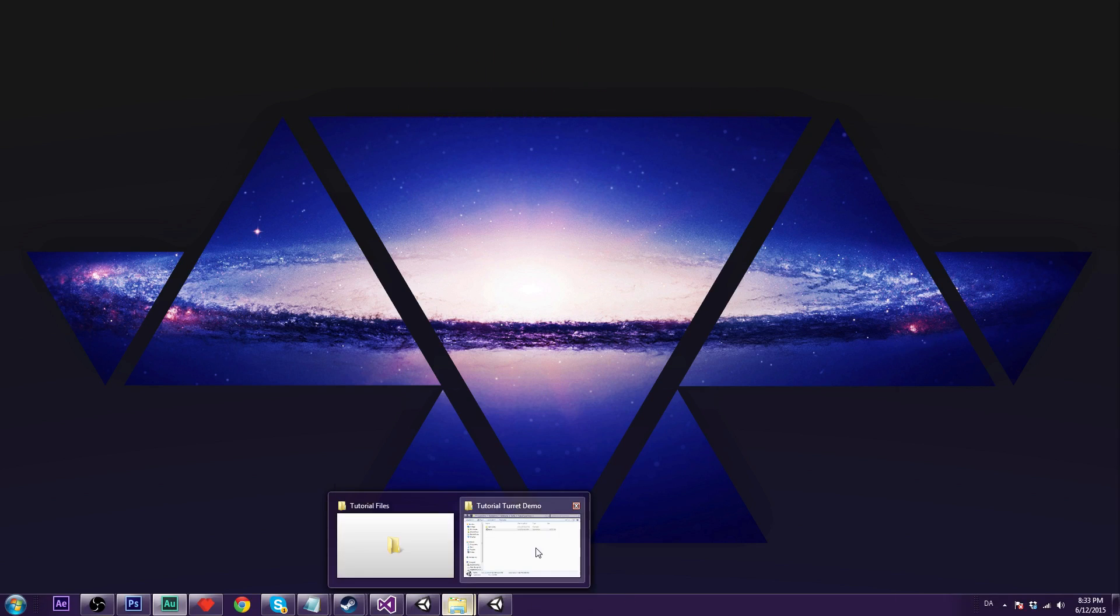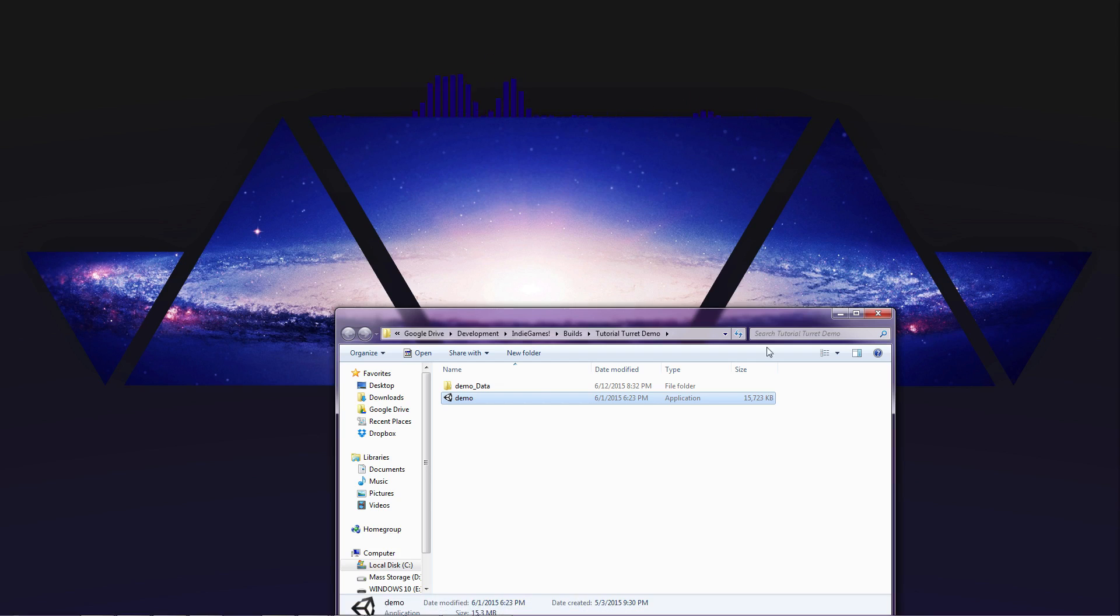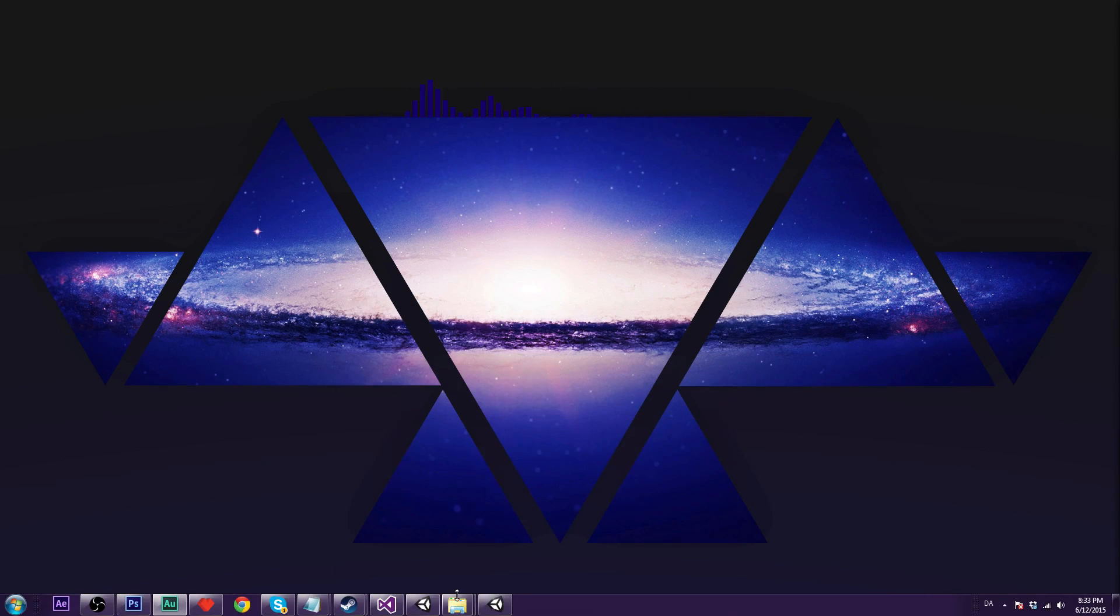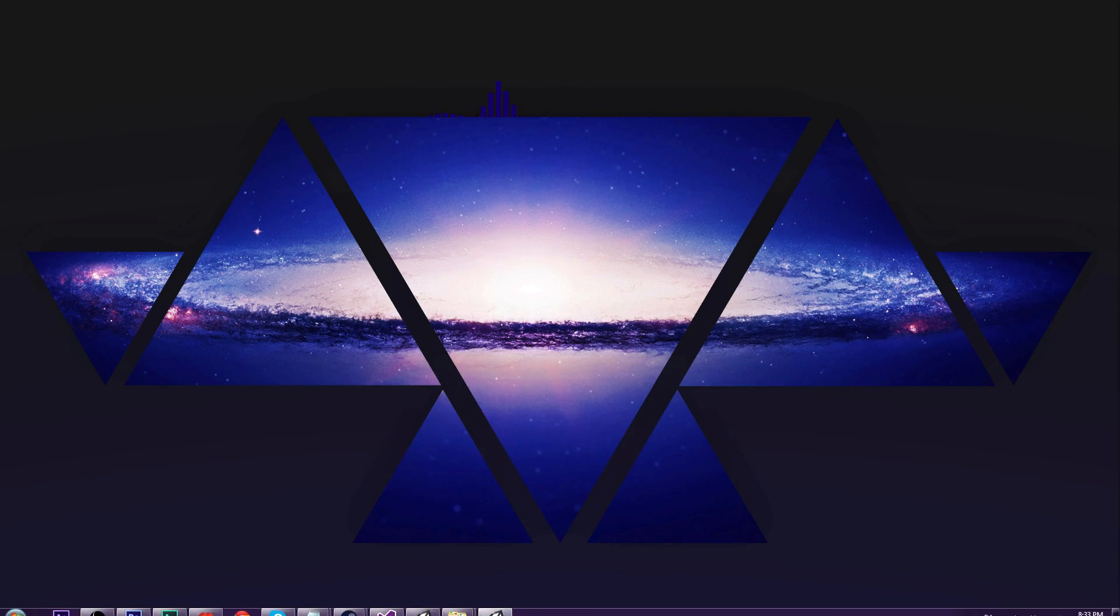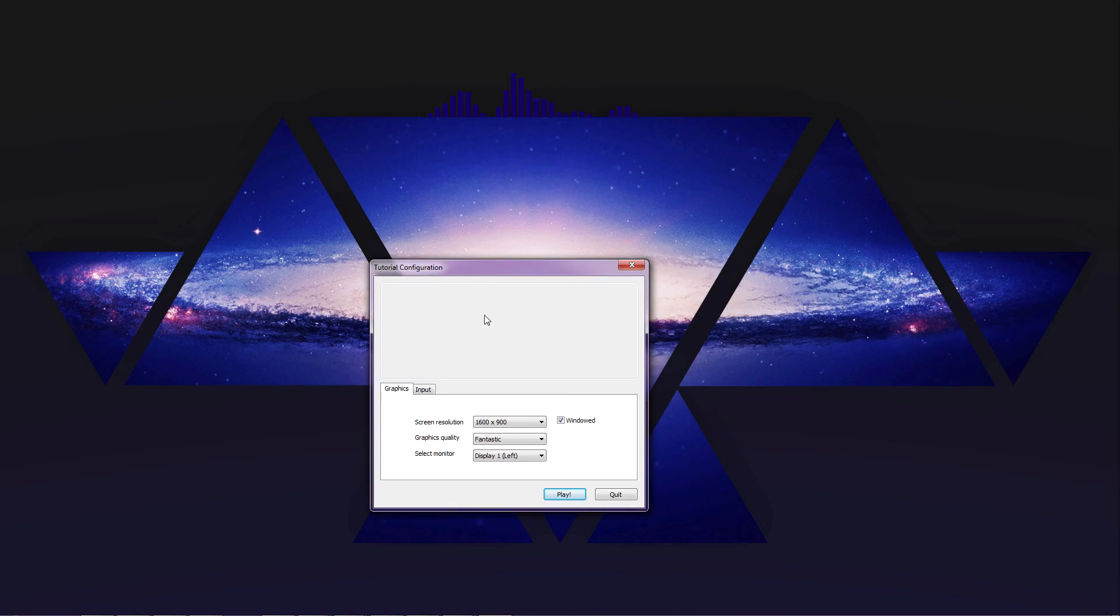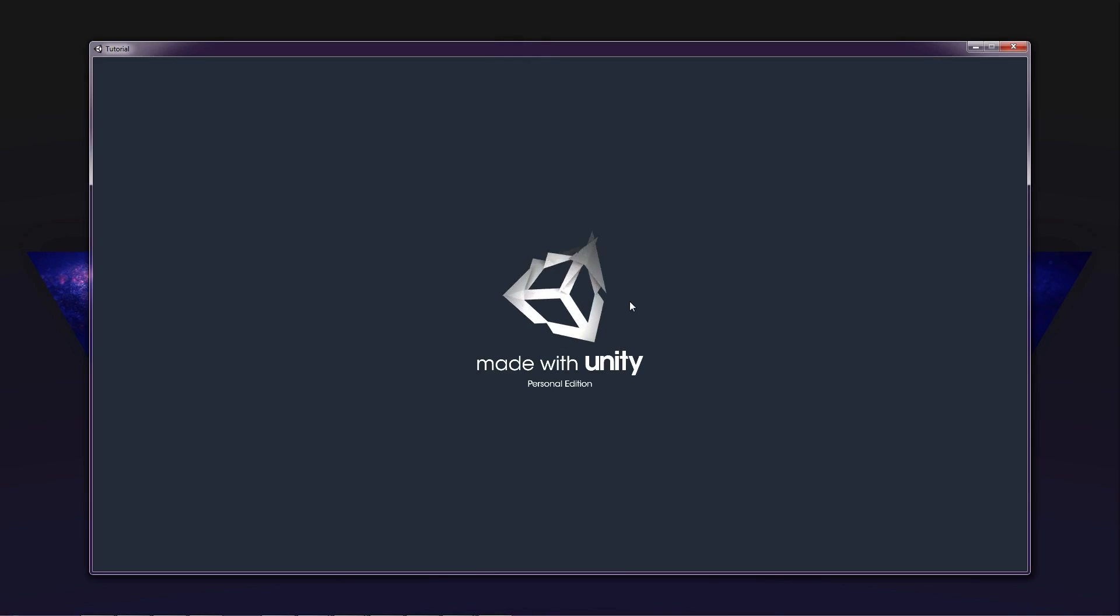So I am just going to show you a simple demo of what we are going to do. So wait a minute, I am just going to find it. Here we go. Let it load.